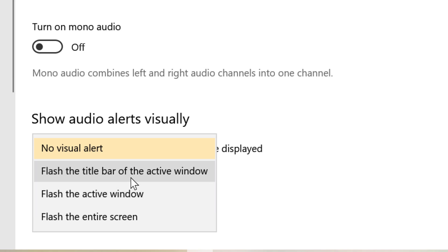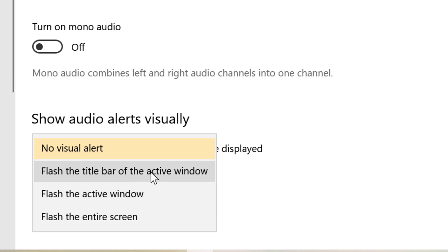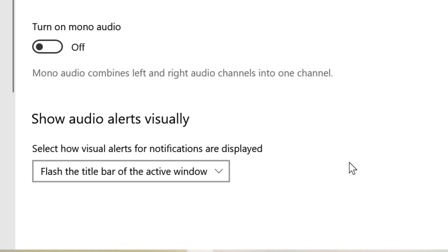So by this simple method we can enable and show audio alerts visually in Windows 10. Thanks for watching this video.